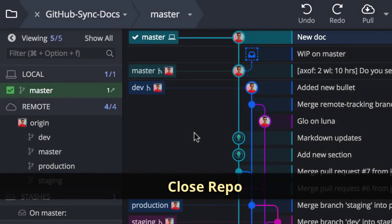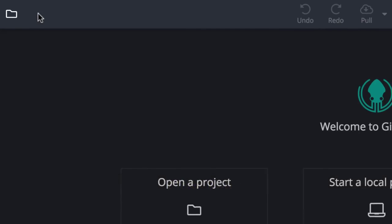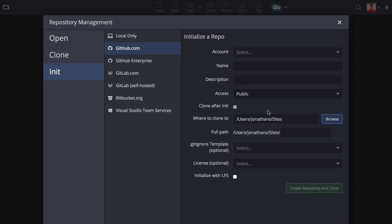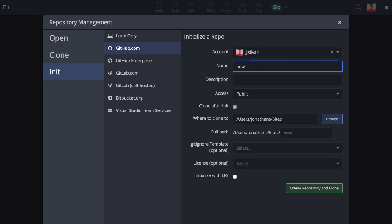Users may now close the current repo by clicking this X icon. This will take you to the home view with convenient shortcuts to open an existing project, initialize a local repo, or initialize a new repo on any of the supported integrations.